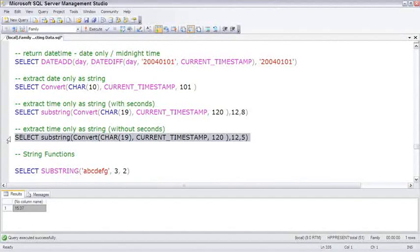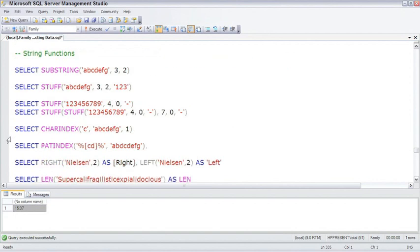The last set of functions I wanted to show you all have to do with working with strings. Since SQL Server tends to store a lot of text data, you'll find these handy. The first one is substring.